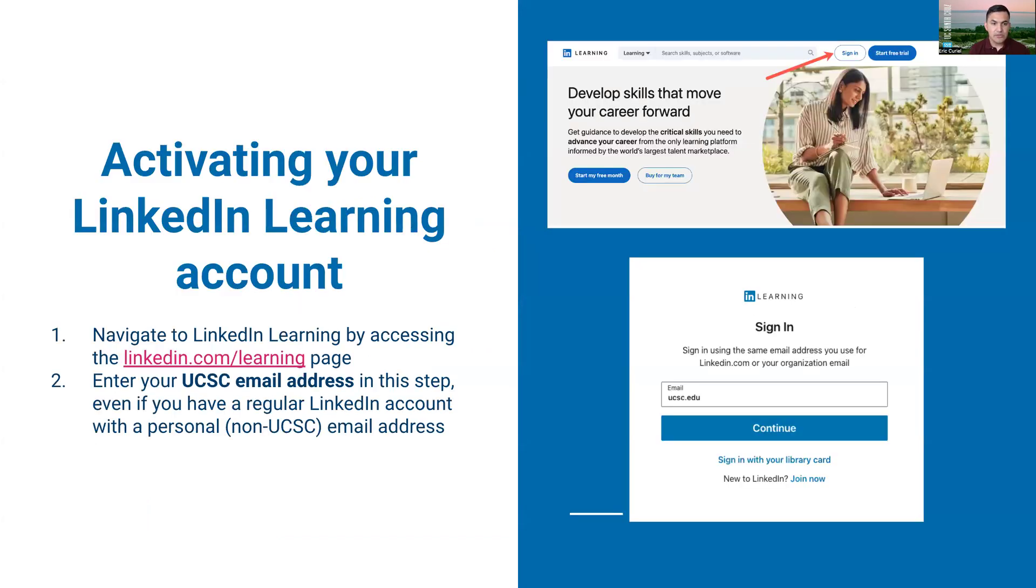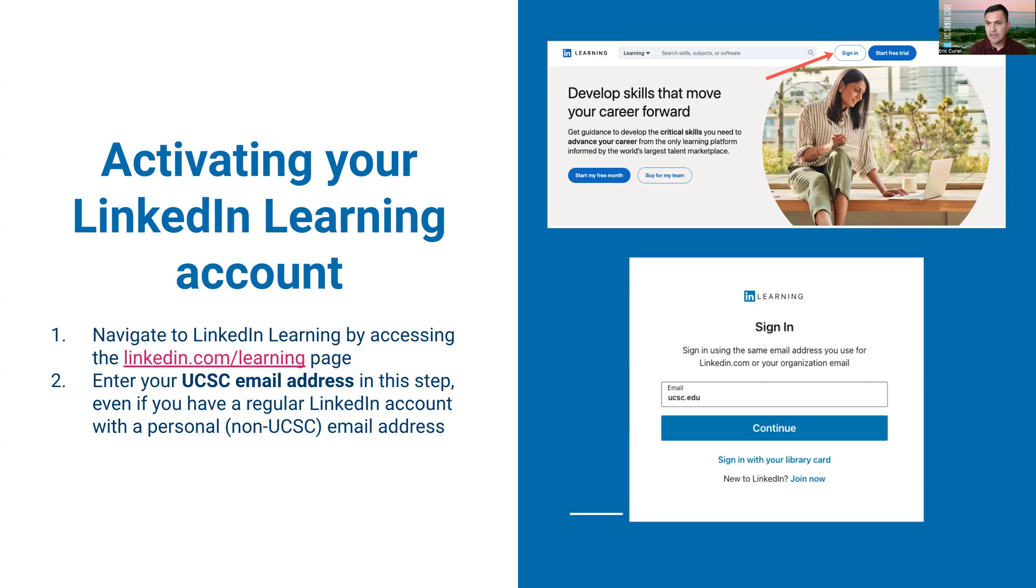I'm going to walk you through how to actually get started. The first thing you'll do is navigate to the LinkedIn Learning page which is linkedin.com/learning. Once you click on the sign in button, the most important thing here is that you always want to start by utilizing your UC Santa Cruz email address.